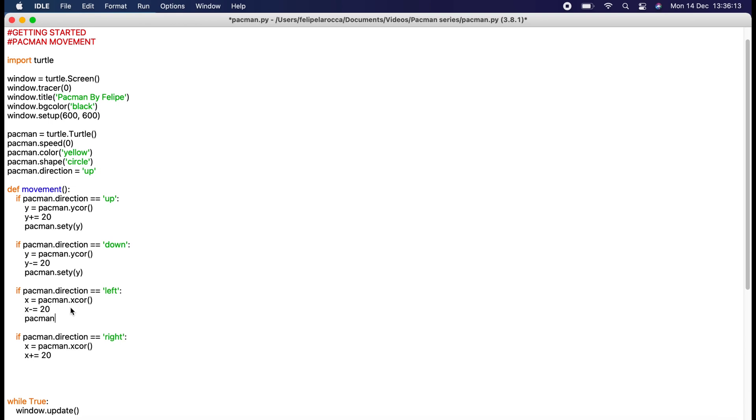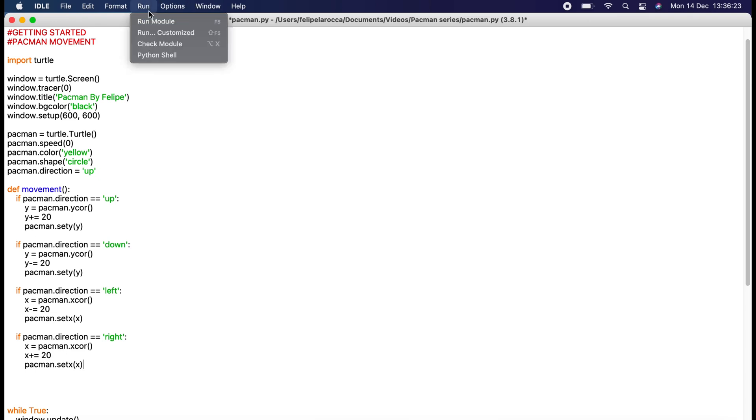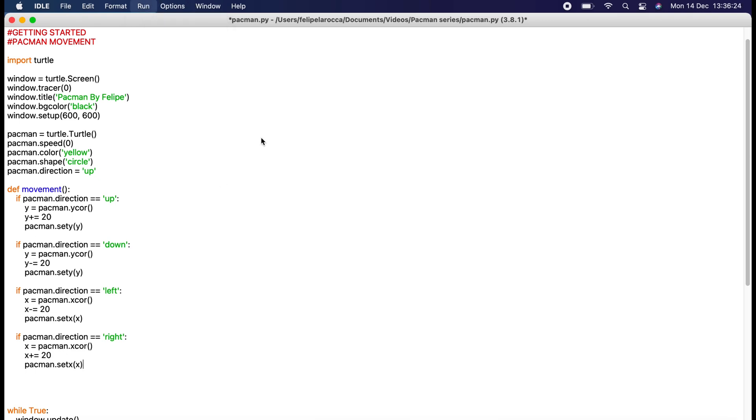Let's do that real quick. Set x here, remember because this is x coordinates, pacman.set_x. Now let's see if it's going up.